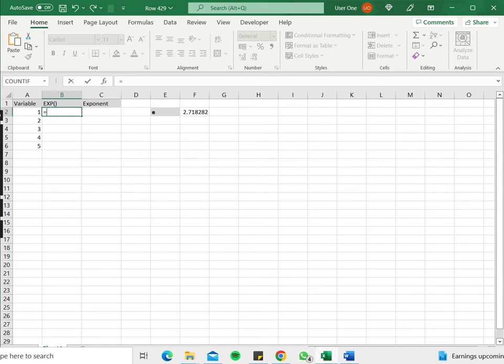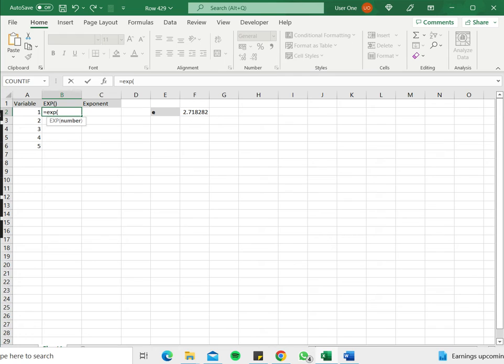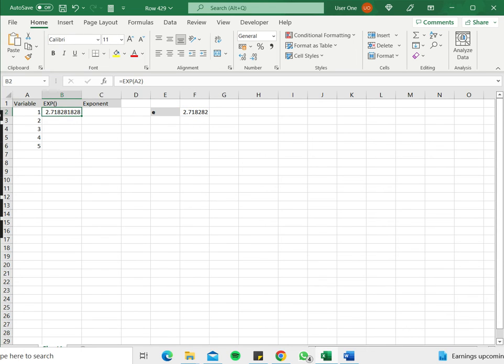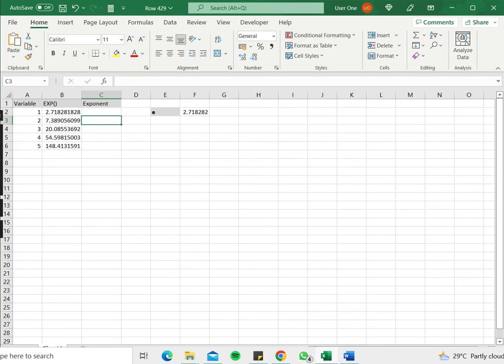So first we will try the EXP function. So I'll type EXP. The number I'm going to use is the variable here. So when I raise it to the power of 1, of course it comes to the same as the number. And I can just drag this down here to raise it to the different powers given over here.